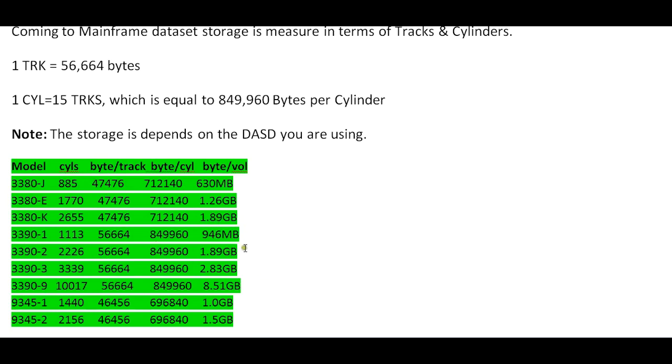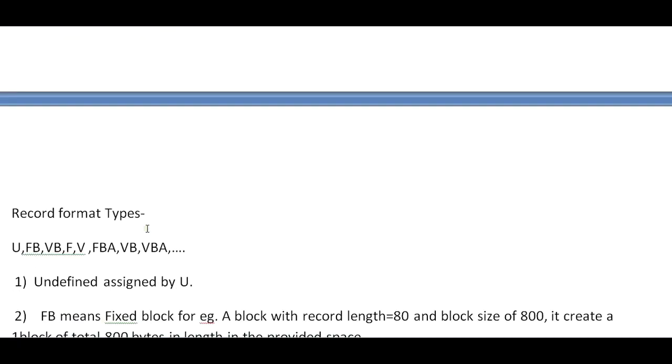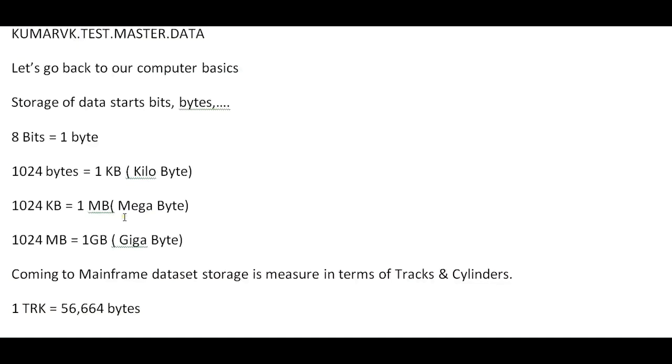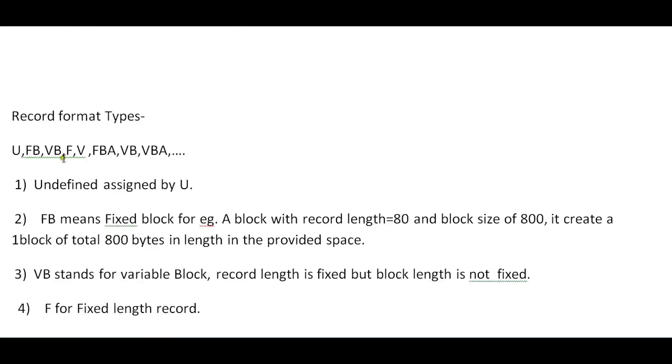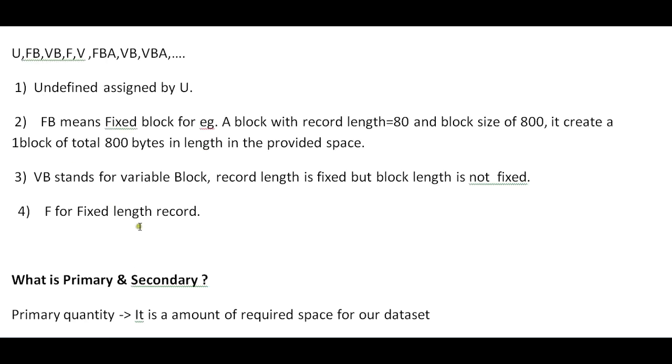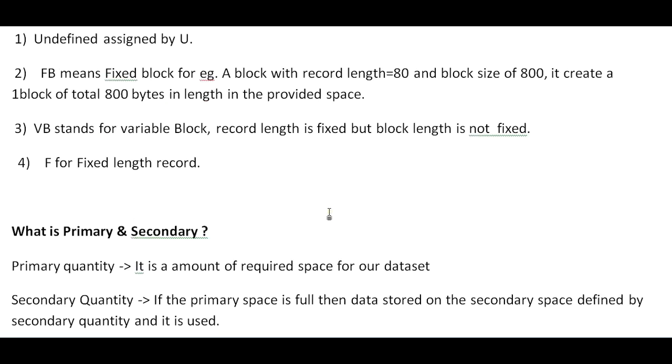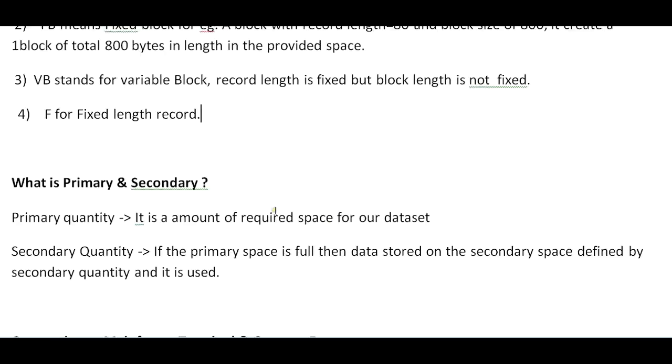Let's come to the record formats we can use for creating datasets. We can have multiple record formats like U, FB, VB, F, FBA, VBA, VBM, and so on. U stands for undefined. FB means fixed block - for example, if your record length is 80 and block size is 800, it creates one block of total 80 bytes in length. VB stands for variable block where the record length is fixed but block length is not fixed. F stands for fixed length.